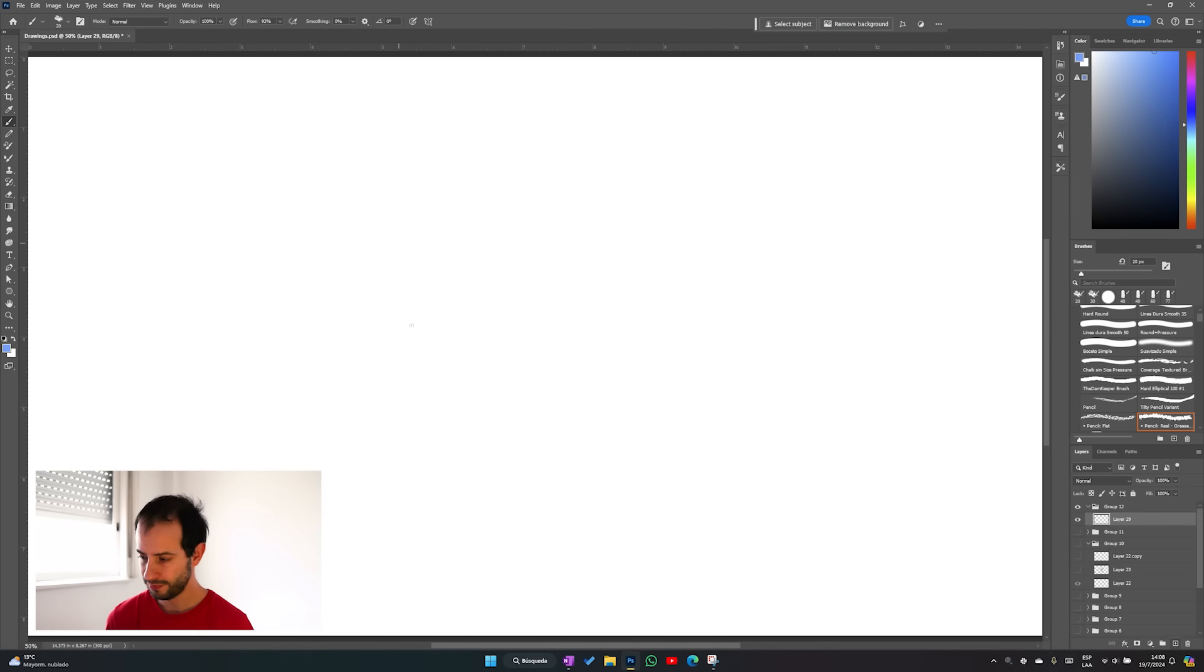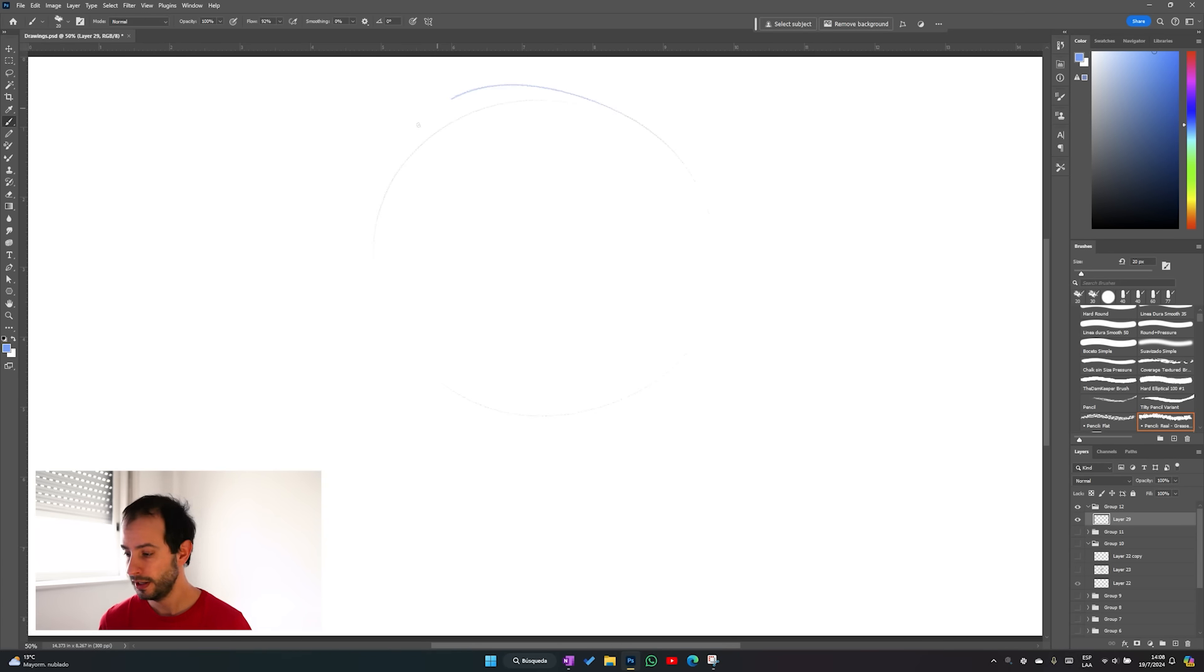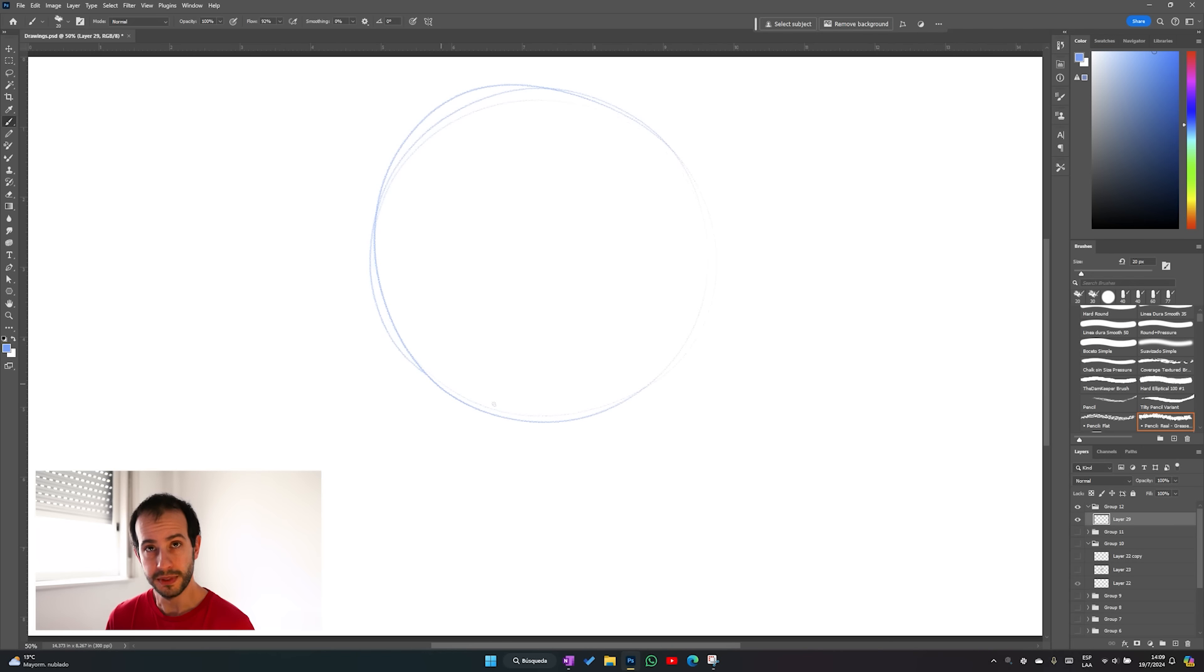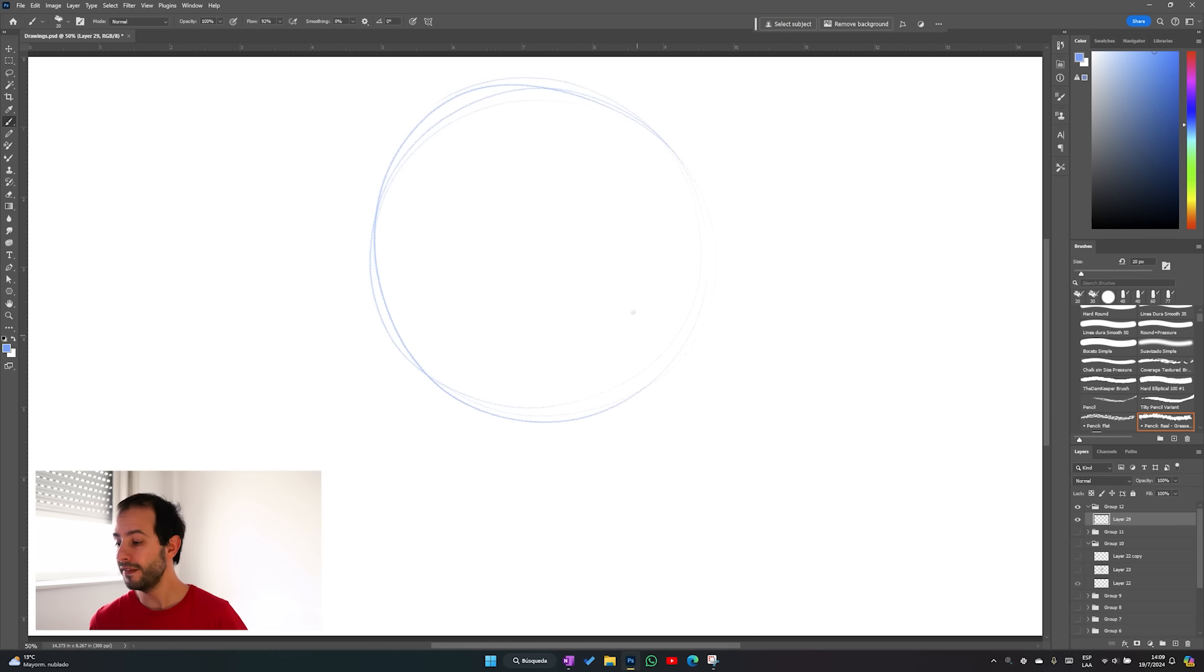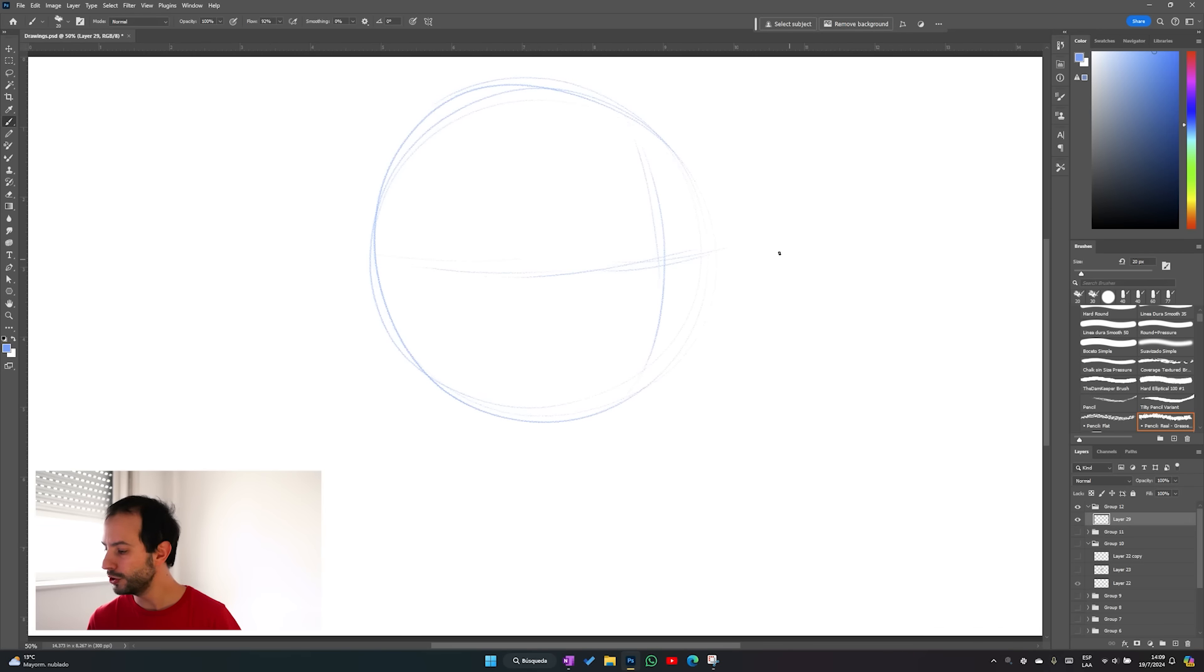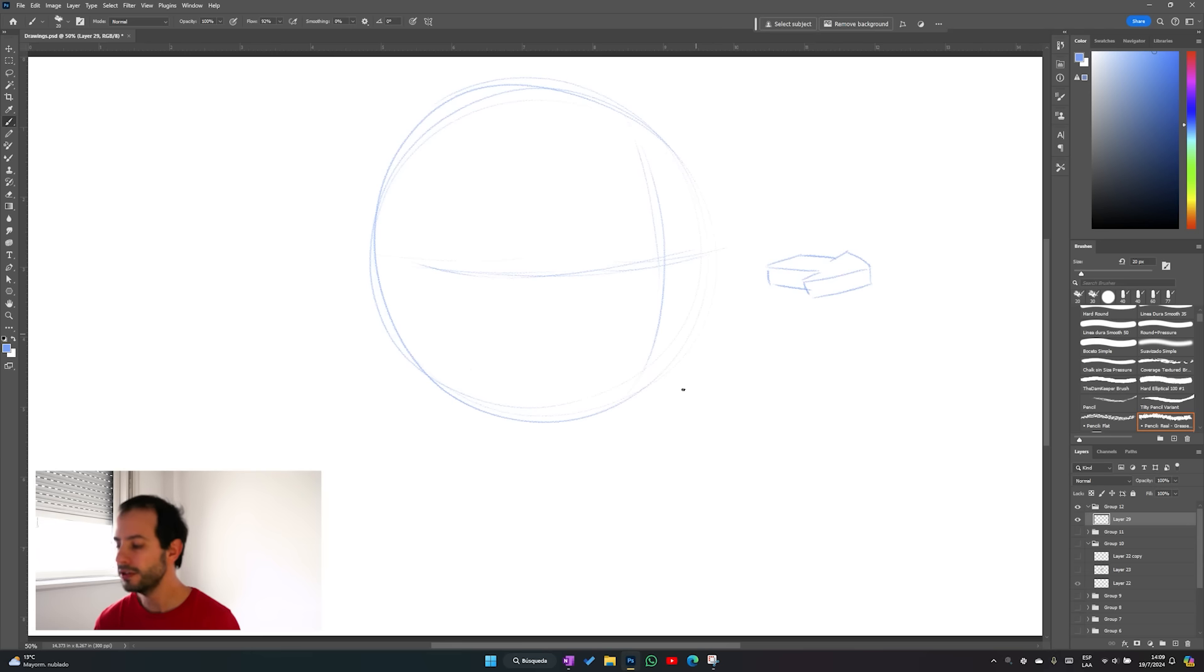So as you already know we're going to start by drawing the ball. Now come the guidelines. They are very important because most of all you want to use them to show the direction where the head is looking at.